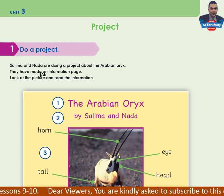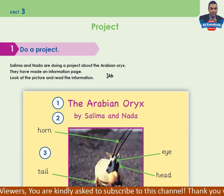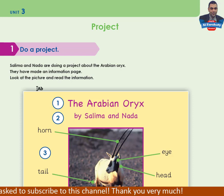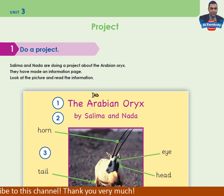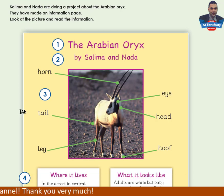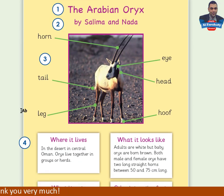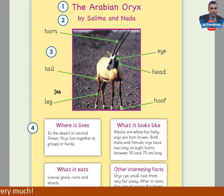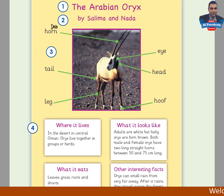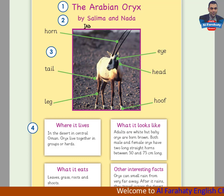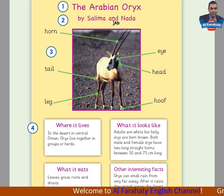Salima and Danada are doing a project about the Arabian Oryx. They have made an information page. Look at the picture and read the information. This is an information page. Let's look at the numbers 1, 2, 3, 4. The Arabian Oryx — this is the title of the information page. By Salima and Danada — here we find the names of the authors of the information page.